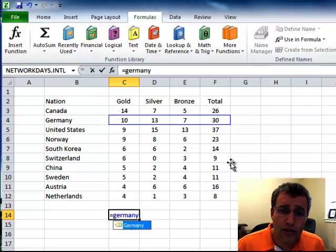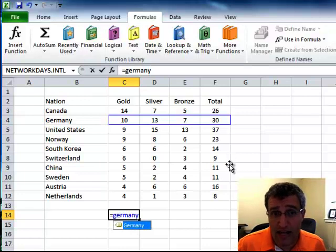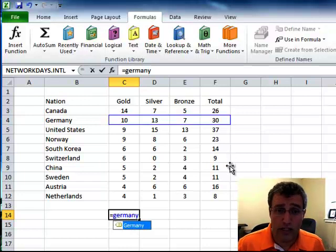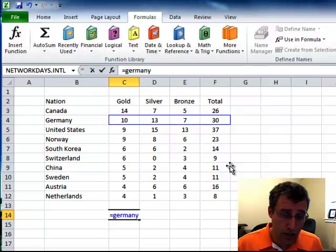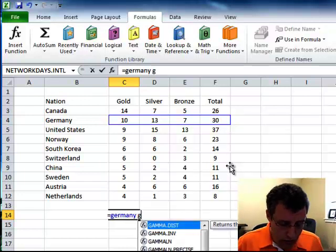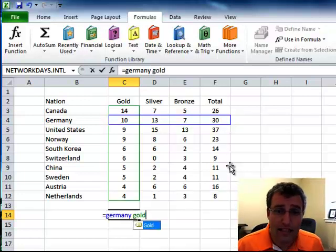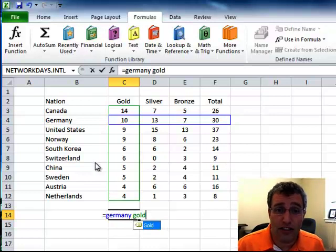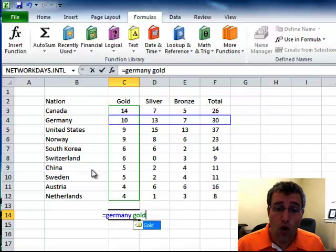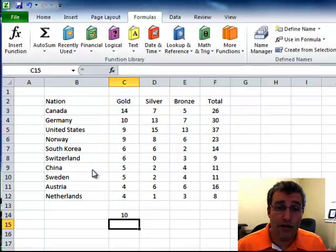And now you see it's selected that region, space, gold. And it selects that region. And then there's an intersection here of the two. When I hit enter, done. It's 10.